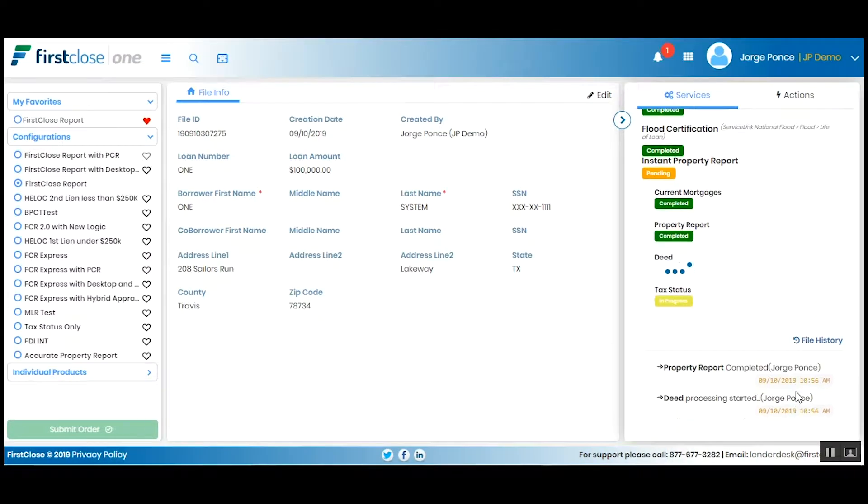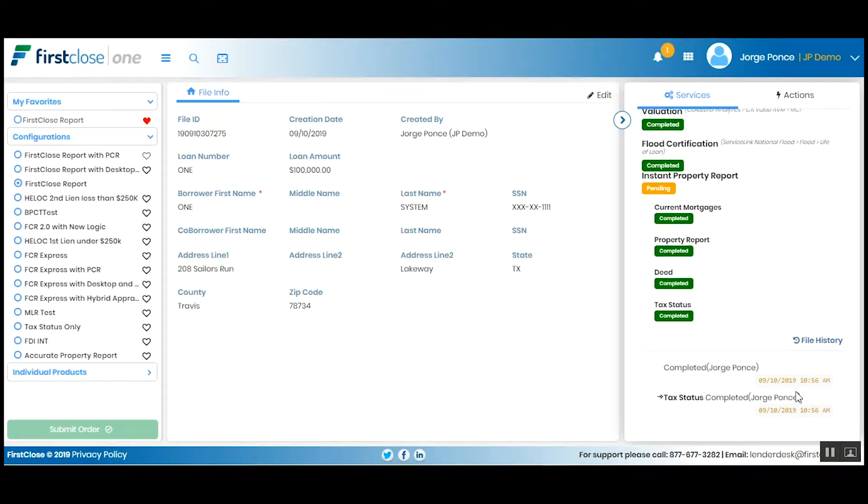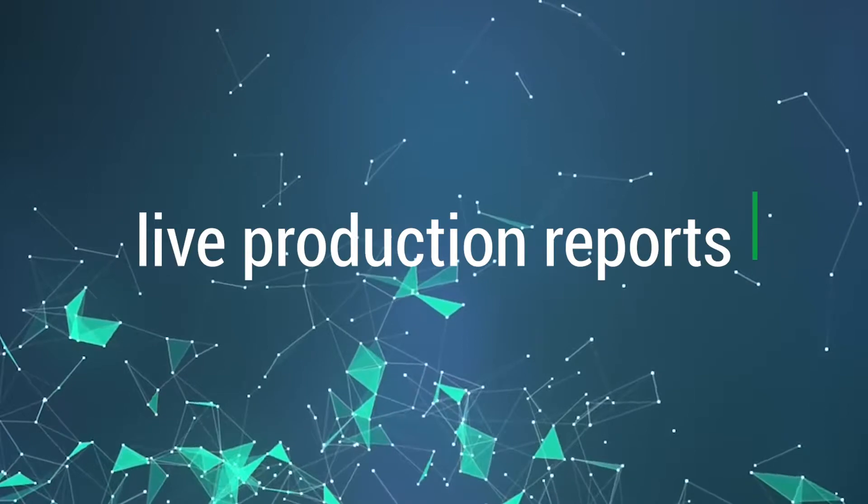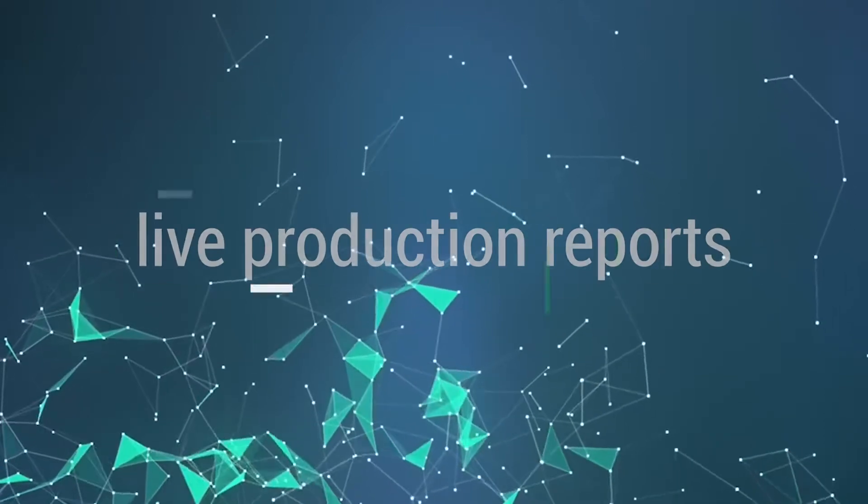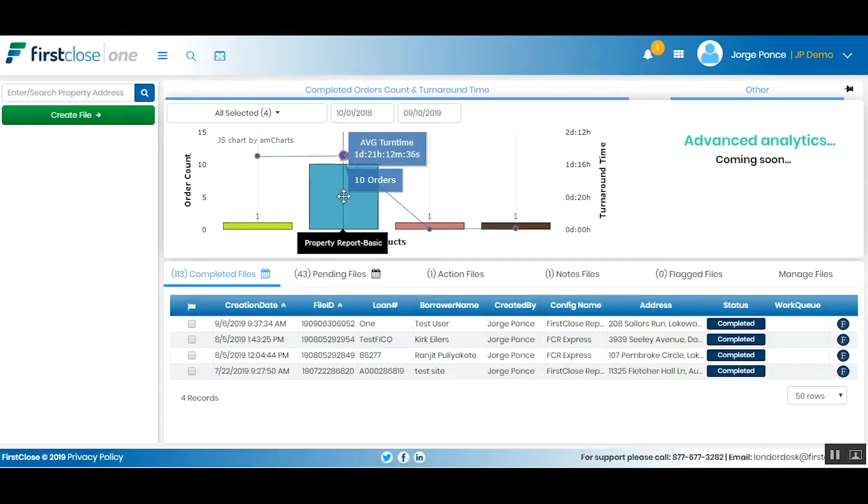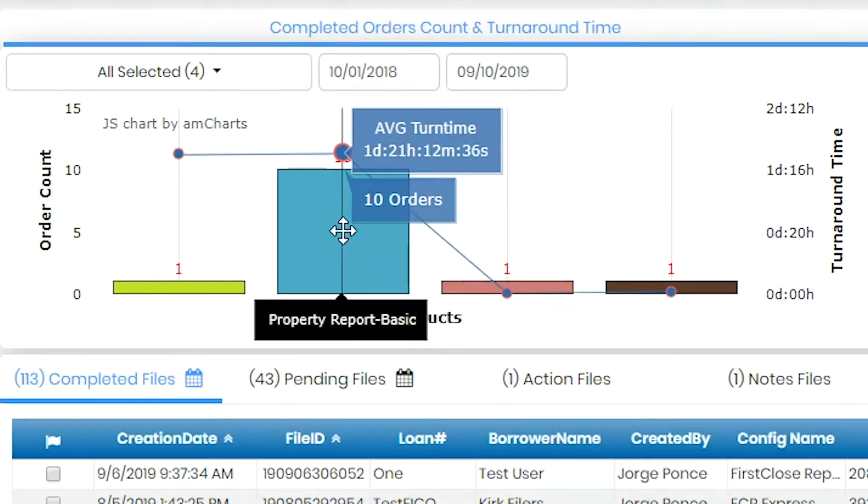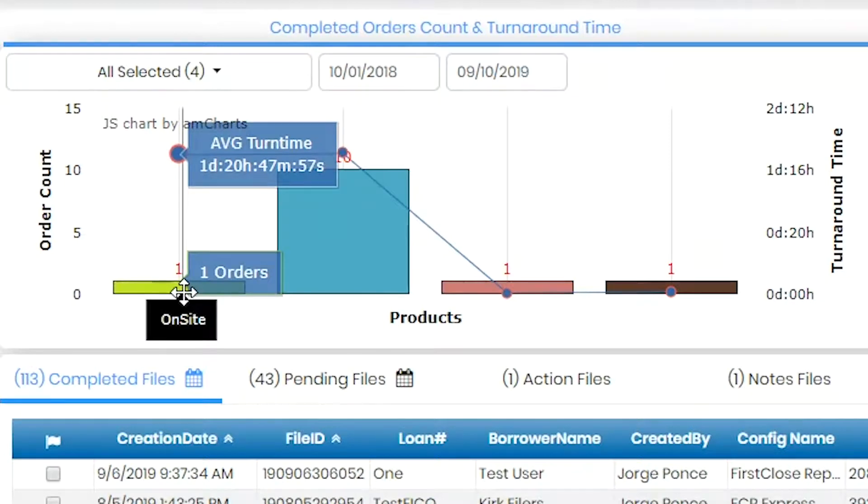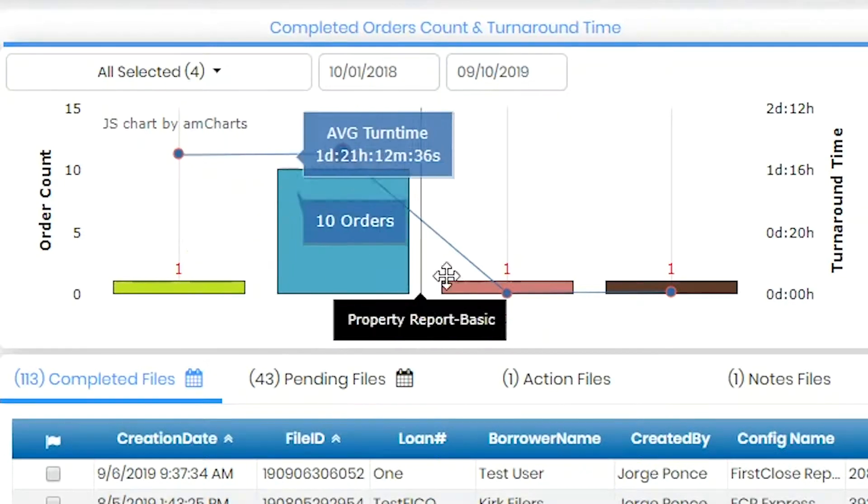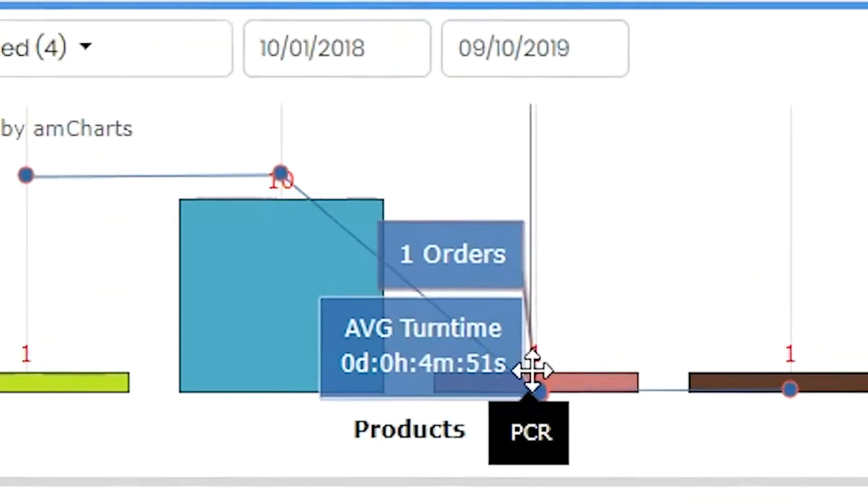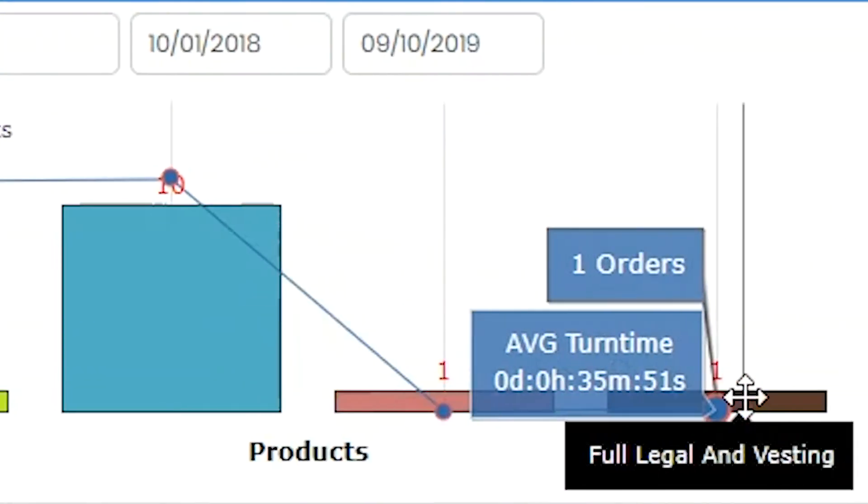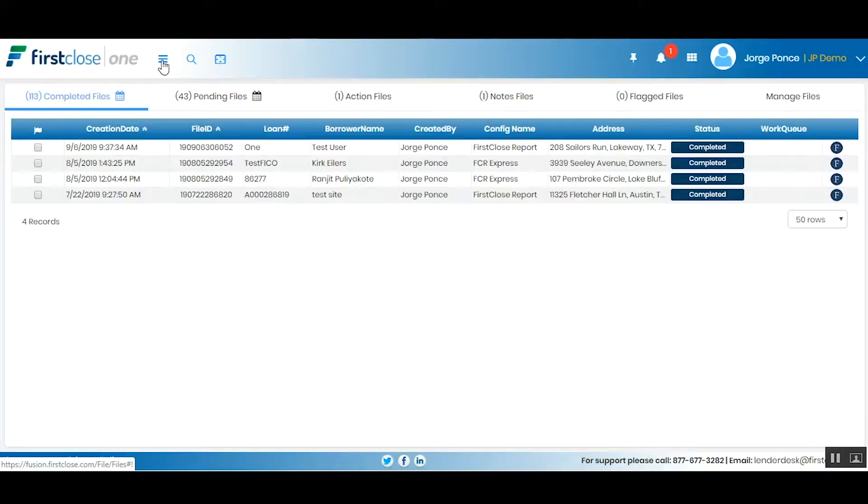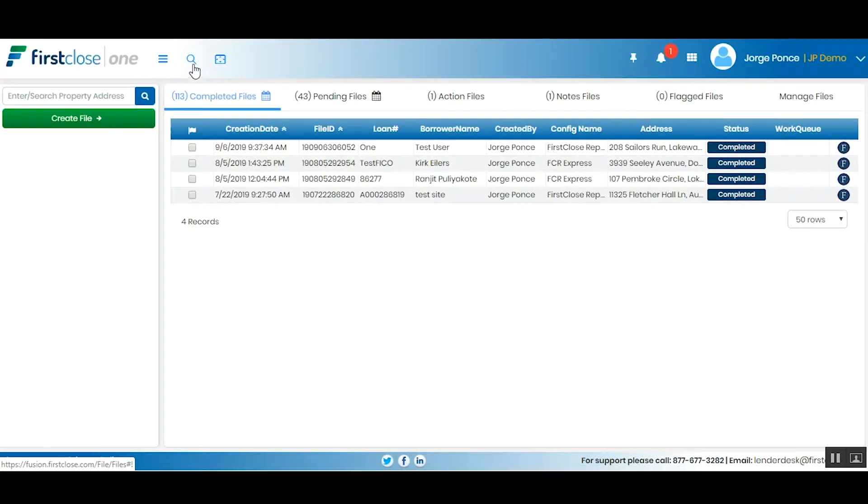What are live production reports? From the home screen, users can easily view useful vendor performance information such as order count and average turn times. Files are now organized for better efficiency, broken out into completed files, pending files that require action, or have new notes.